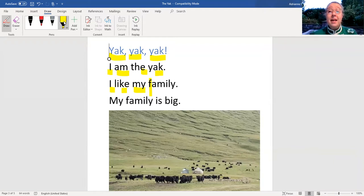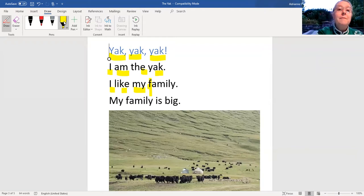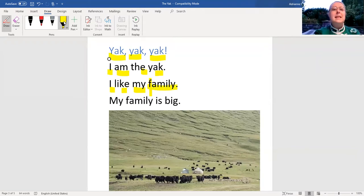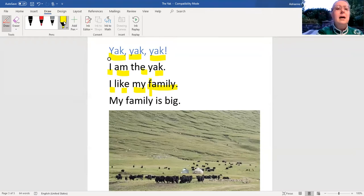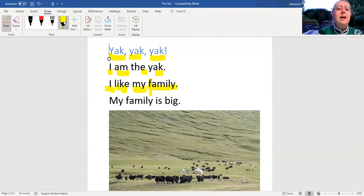Hey, I think it could be his family. Let's see. Does that make sense? I like my family. Yeah, that does.